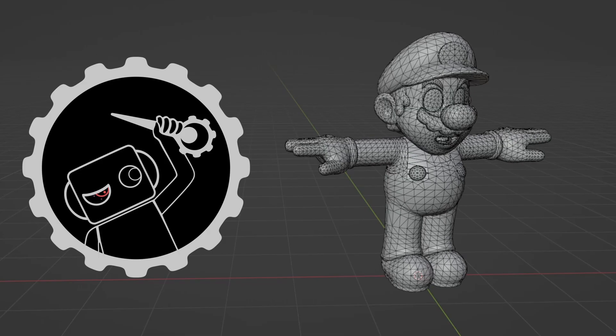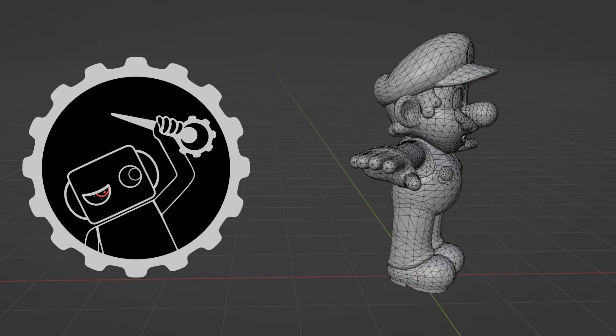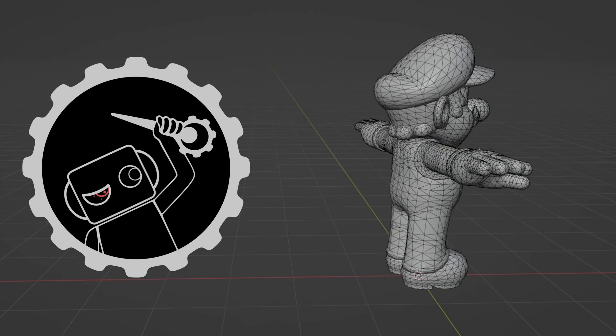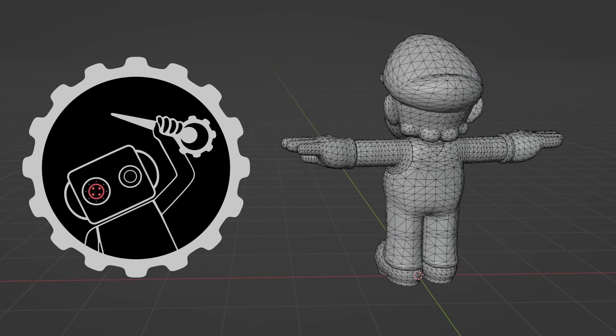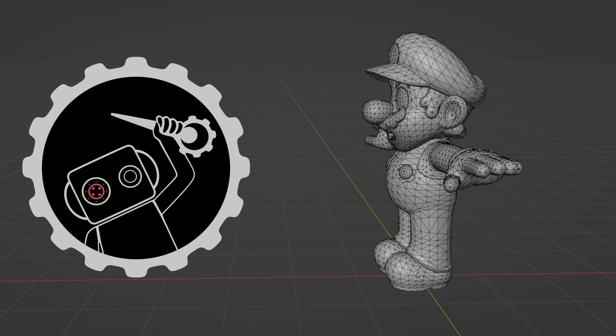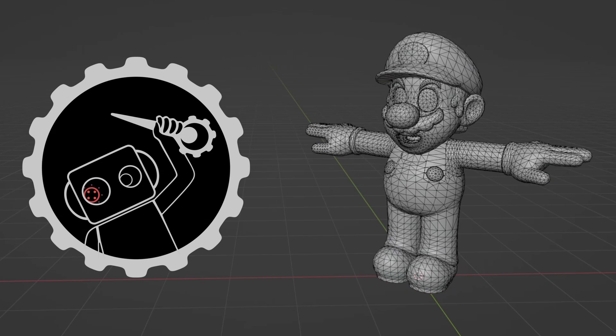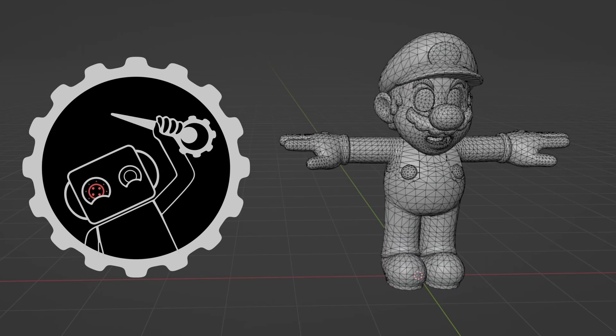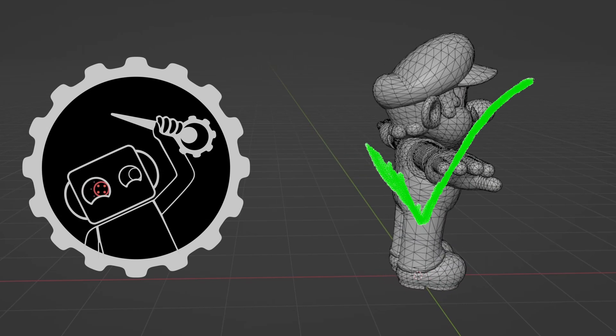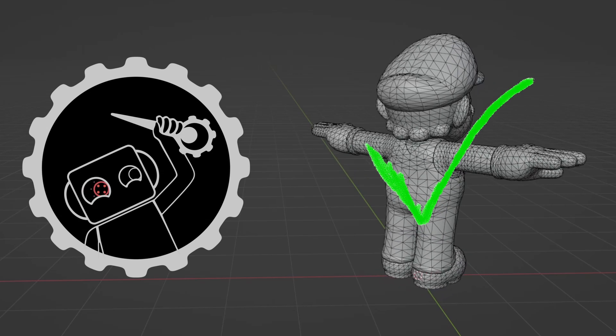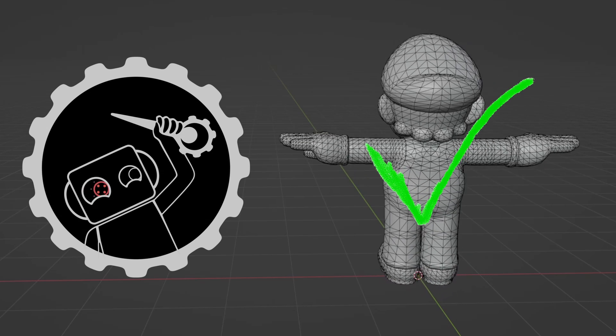So maybe that's what these triangles are for, to make it easier for the computer to render so the game has better performance. And upon doing research, that's actually what the answer is. Games just run better when models look like this.